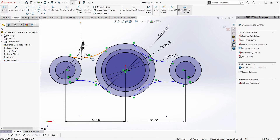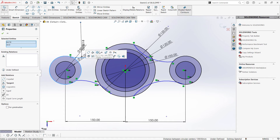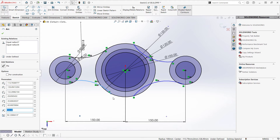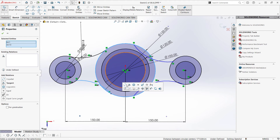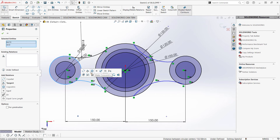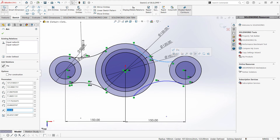Click this arc, hold Ctrl, click this circle, and make tangent. Click this arc again, hold Ctrl, click our circle, and make tangent. Same as here, click our arc, Ctrl, click this circle, and make tangent. Same as here on our right.